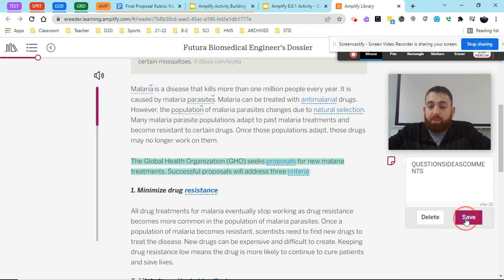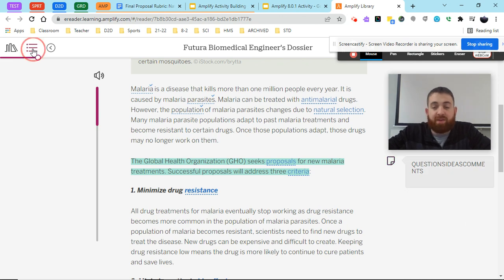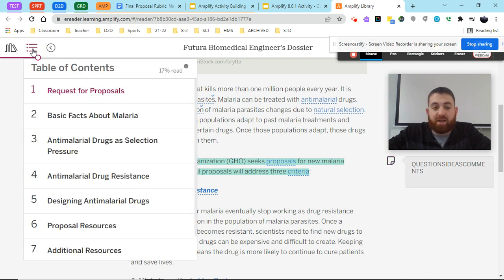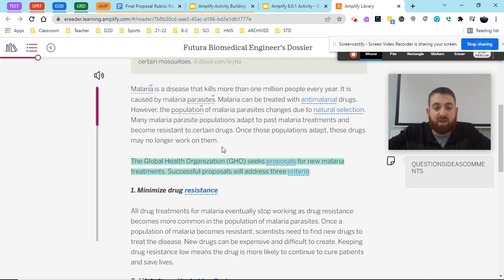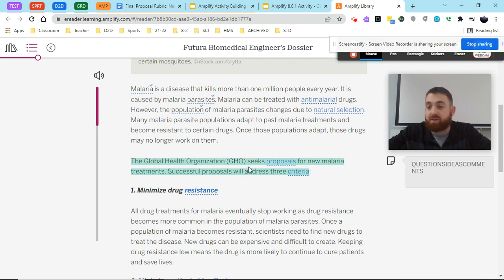So that's how we navigate through our table of contents, and that's how we use the read aloud, definitions, and annotations. Go ahead and complete the survey, and if you have questions, reach out.